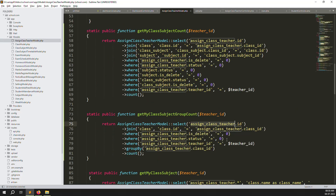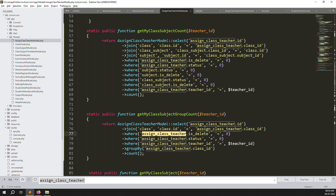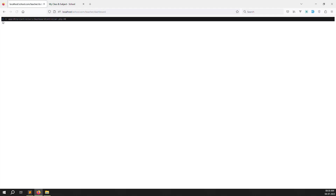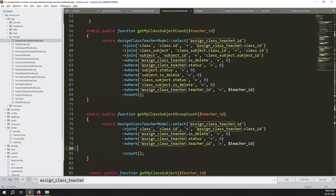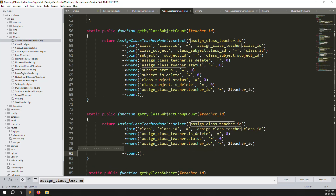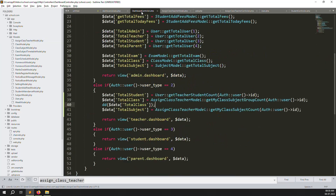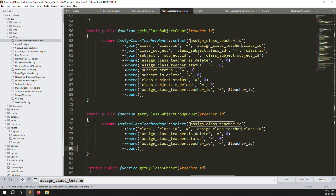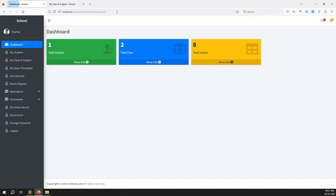Debugging the class count issue: using a dd() dump reveals the count is showing 1 because group by always returns a count of 1 per group when using count() with the get method. The fix is to remove the group by clause entirely. After removing group by, refresh and total class correctly shows 2.